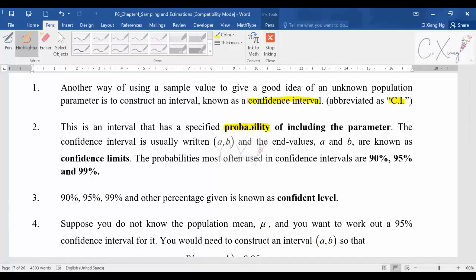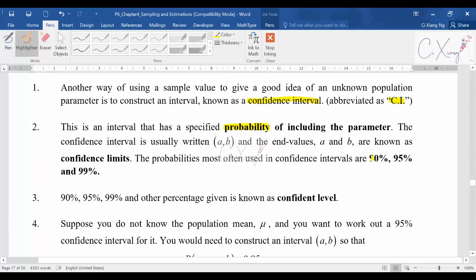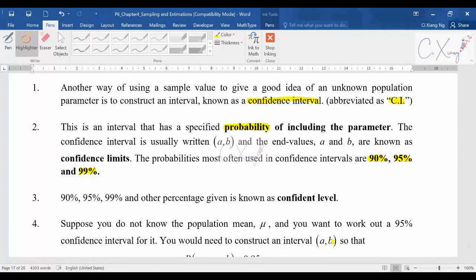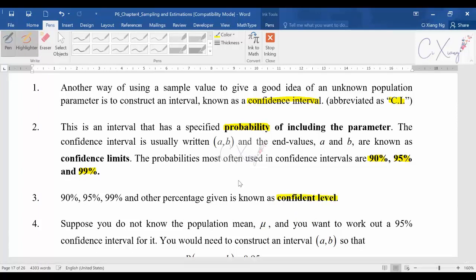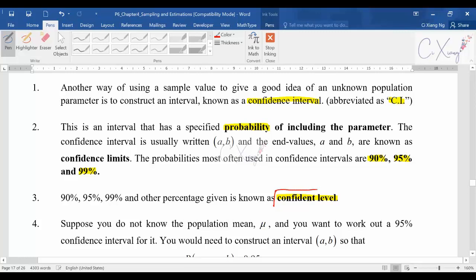Usually the probability given is quite high — something like 90%, 95%, or 99%. In our syllabus they mostly ask for 90, 95, or 99 percent, though 97% or even 80% can also appear. The value is close to 100. We call this percentage the confidence level — please remember this term as you will see it very often.